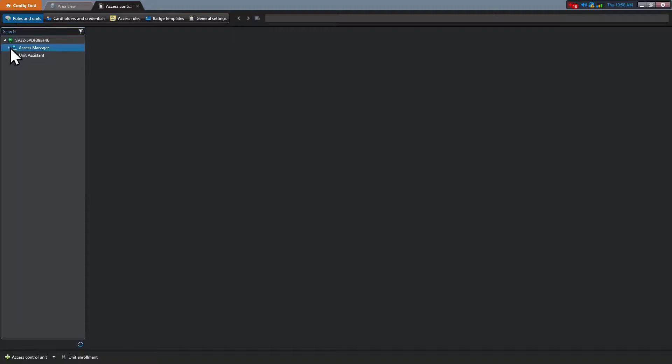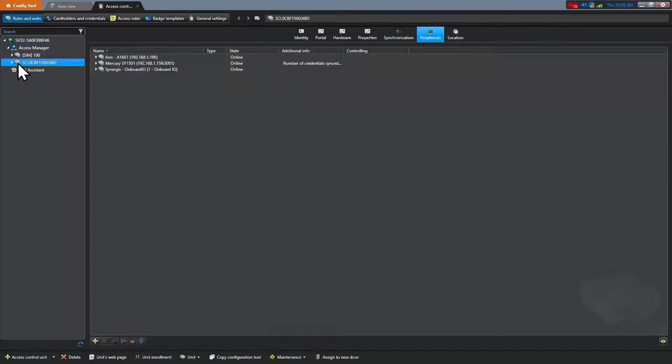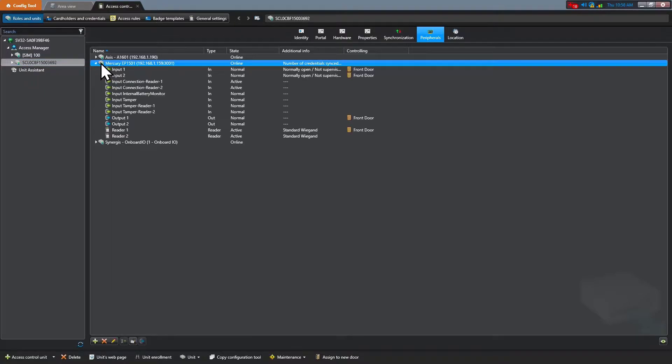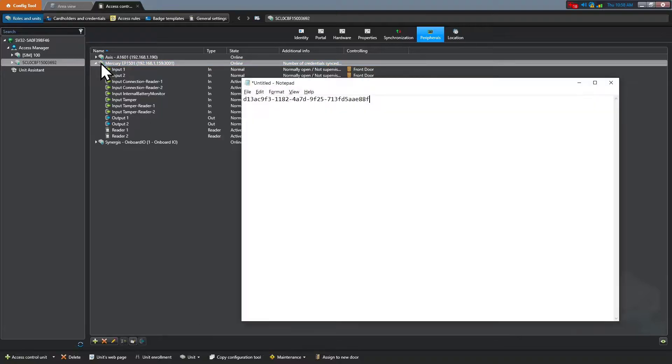Select the synergies unit from the entity tree and then click the peripherals tab. In the list of peripherals, hold the control key and double click on an entity. The GUID is copied to the clipboard.